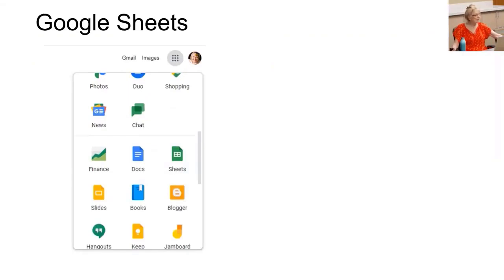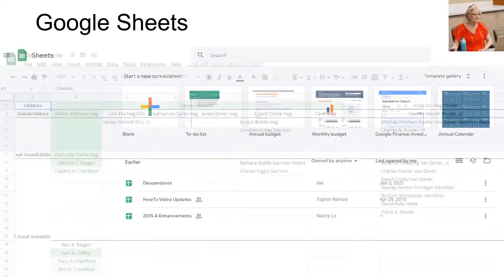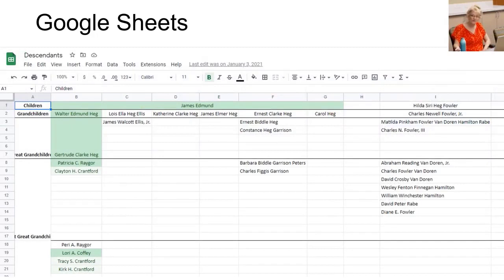Some of these features can be found in the free Google app called Sheets — you just need a Gmail account to find it. But I'll stick to the powerhouse Excel.